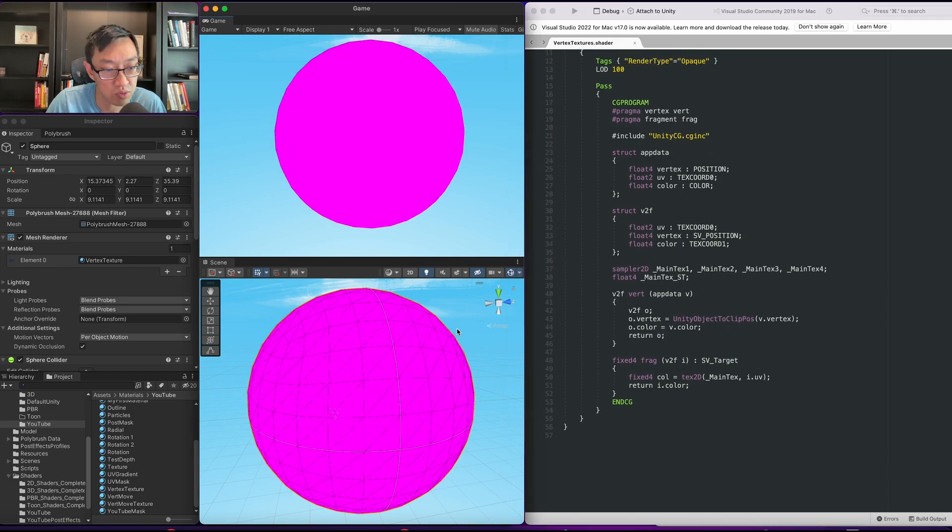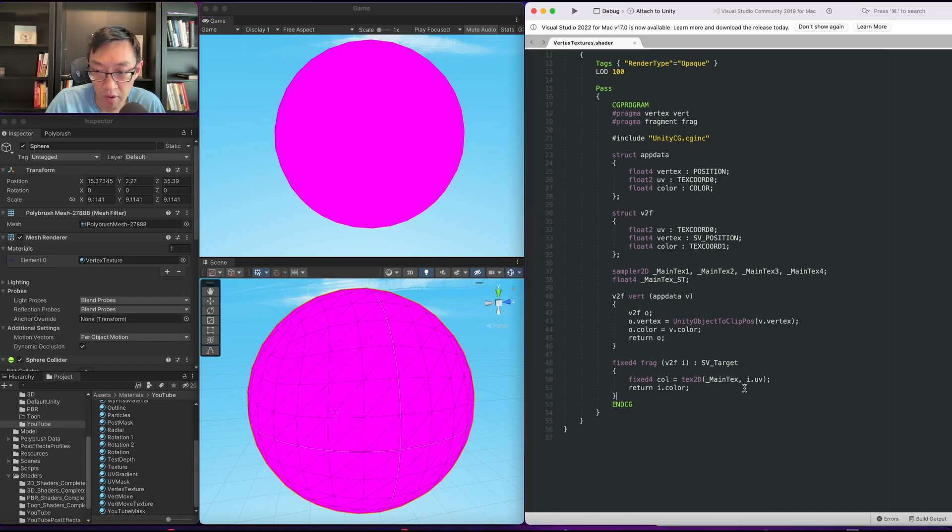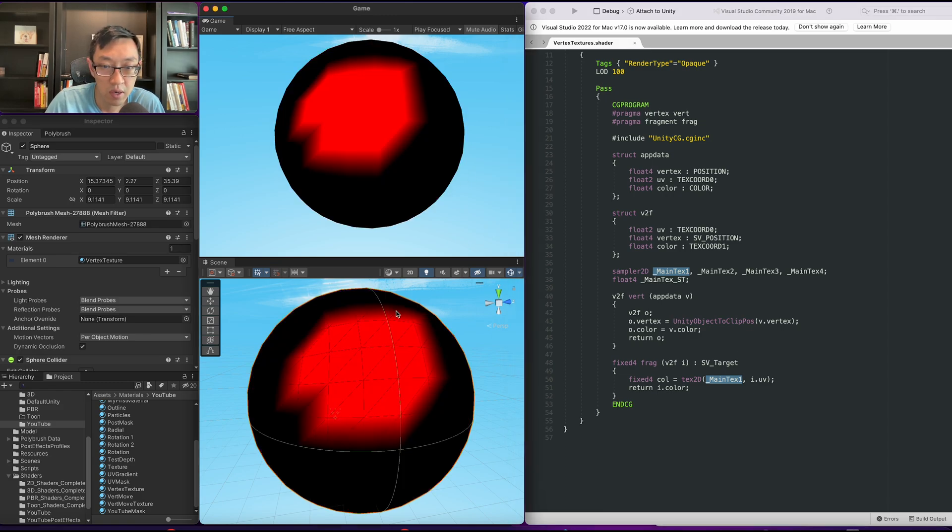Alright, so we have our four textures set up. The error we're facing is just that main text here is no longer defined. It just needs to be main text one. Alright cool.